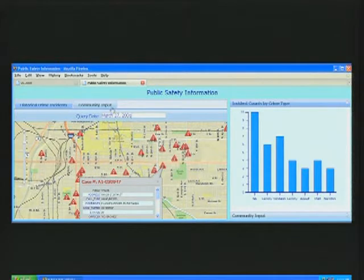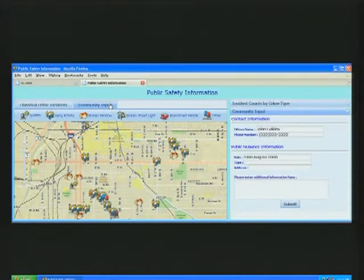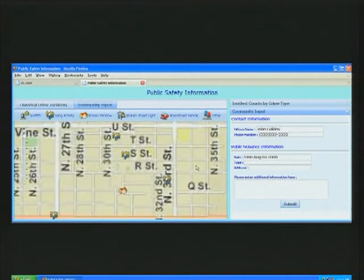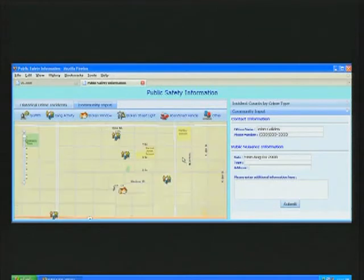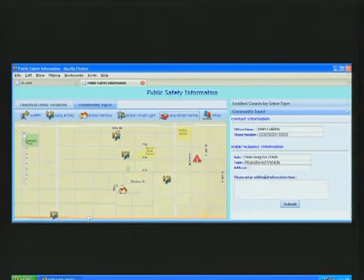This application also allows for community input, where citizens can simply select a type of public nuisance, a location on the map, and the application will provide the address before the information is submitted to the city.